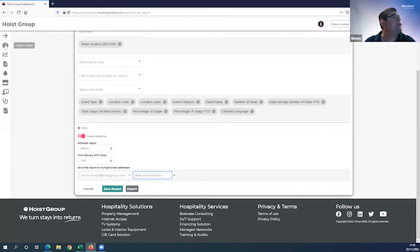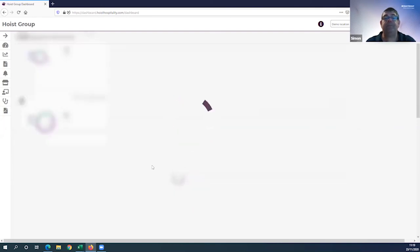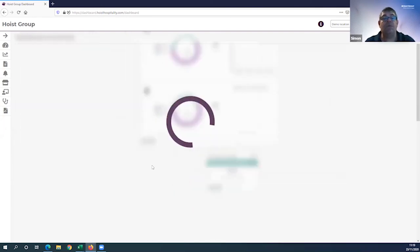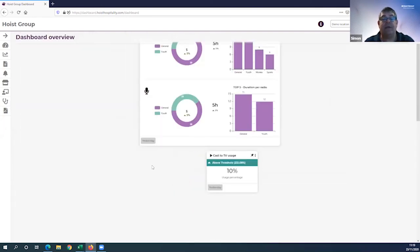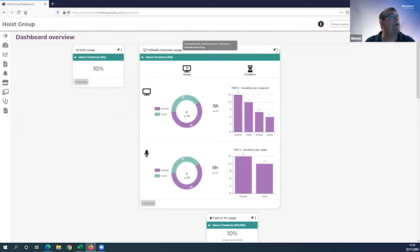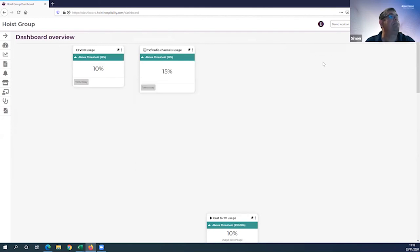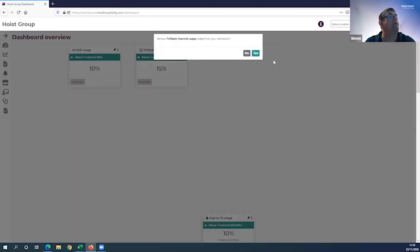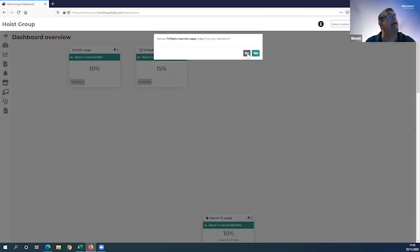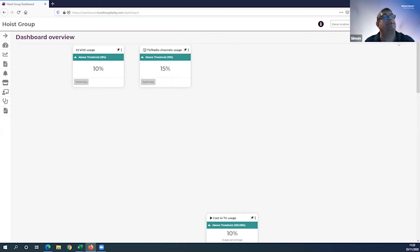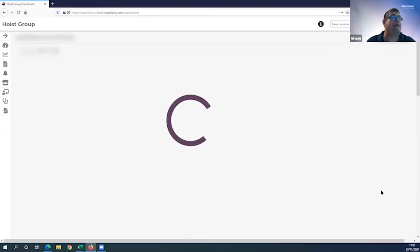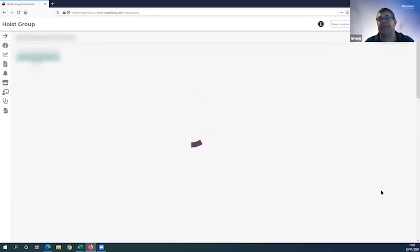The shortcut back to the widget view is this speedometer at the top. What we are going to look at now is the video on demand widget. You can minimize widgets by going back to widget view and clicking simplify. You can also get rid of widgets by clicking remove widget. If I clicked yes, it would go back into my widget pool. If I wanted to get it again, just click on my widget pool, reselect it, return to dashboard and it will repopulate.